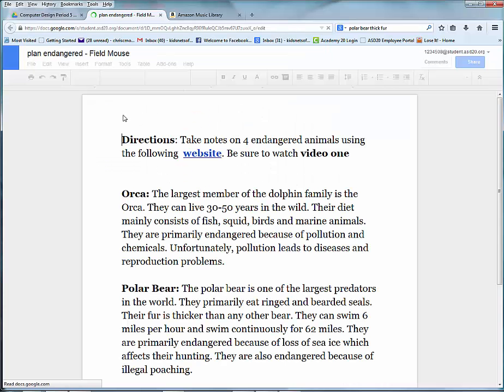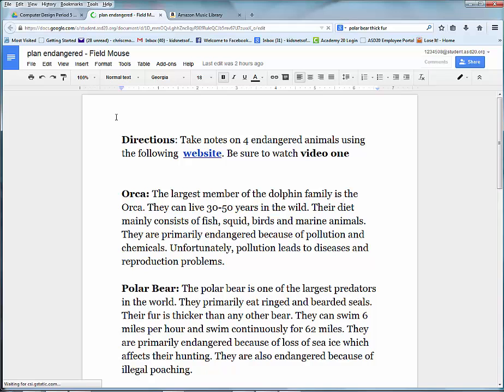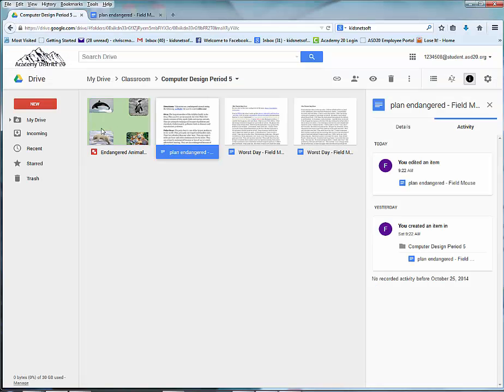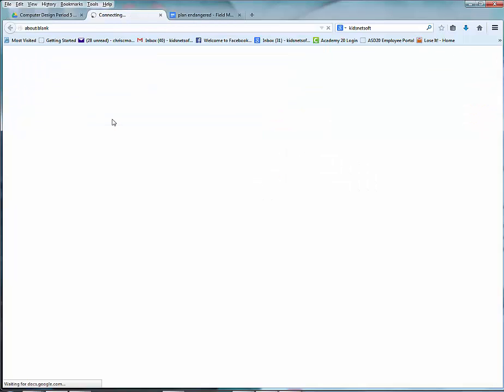You will need this open in order to complete the poster. Go ahead and go back to your Drive and open up that endangered animal poster in Drawings.